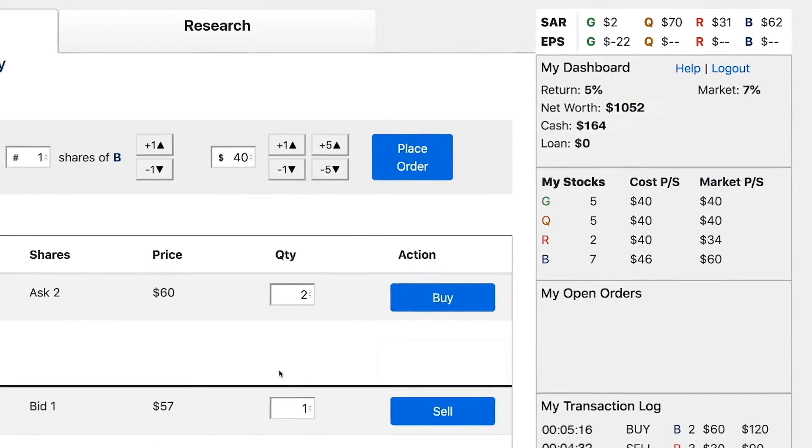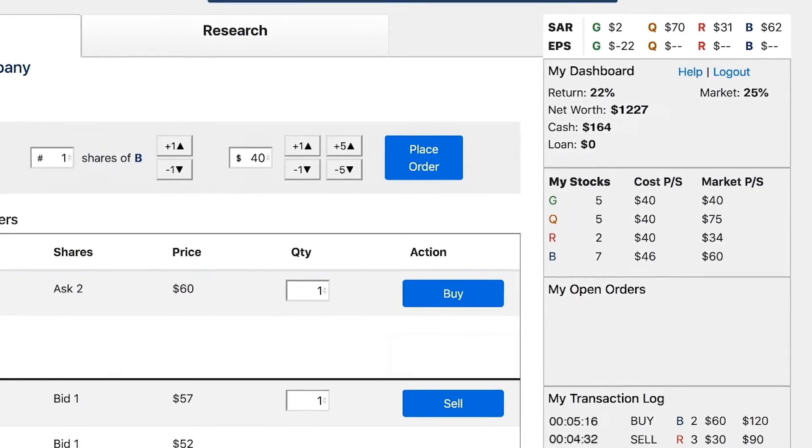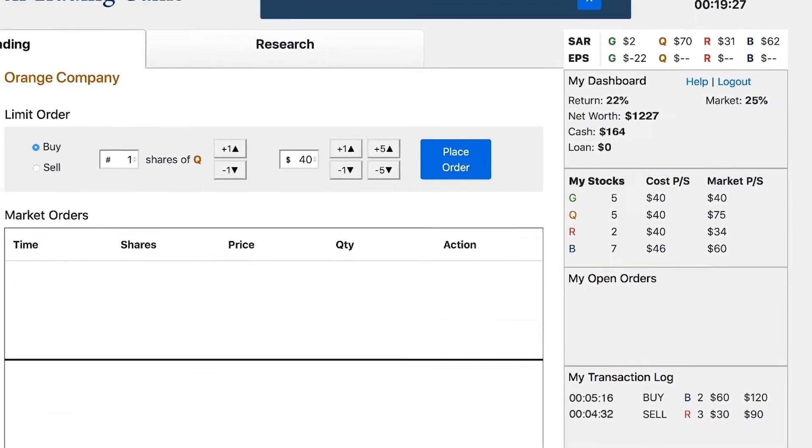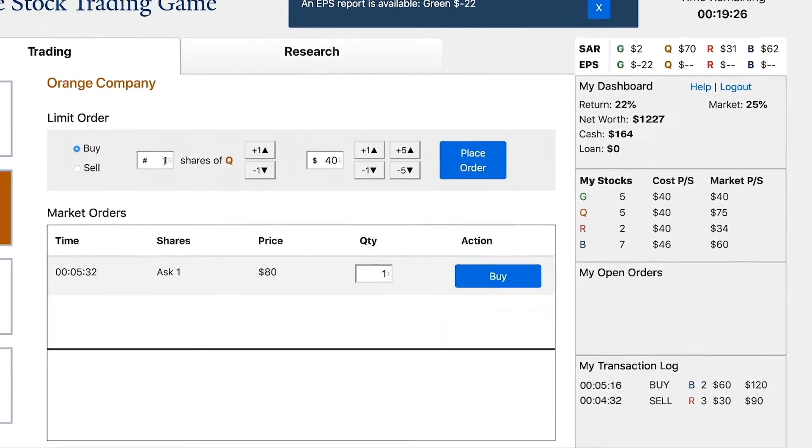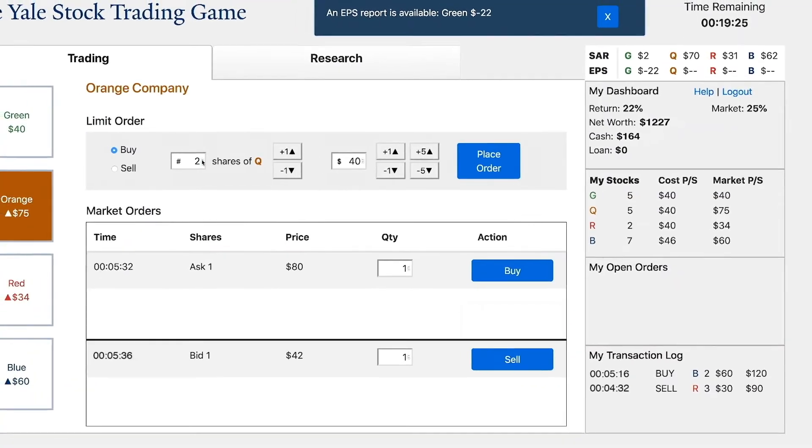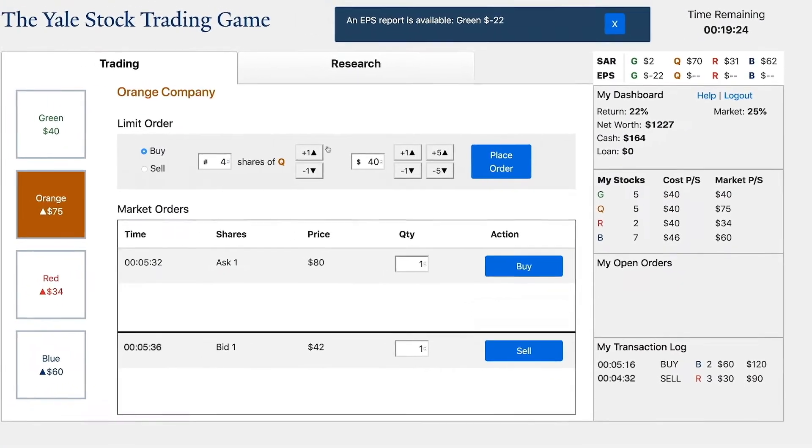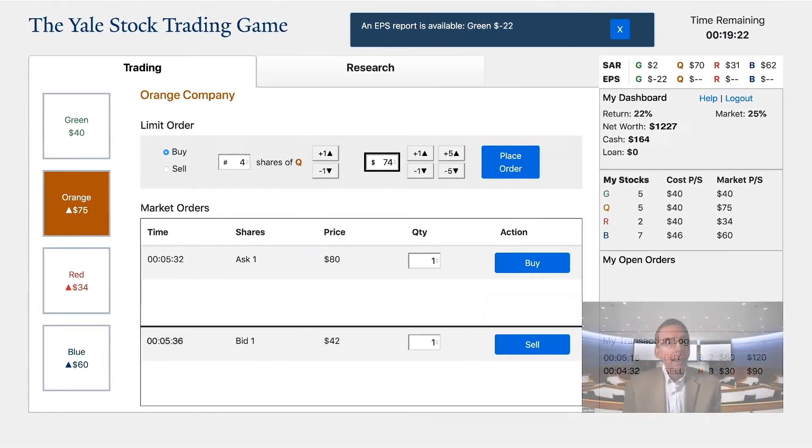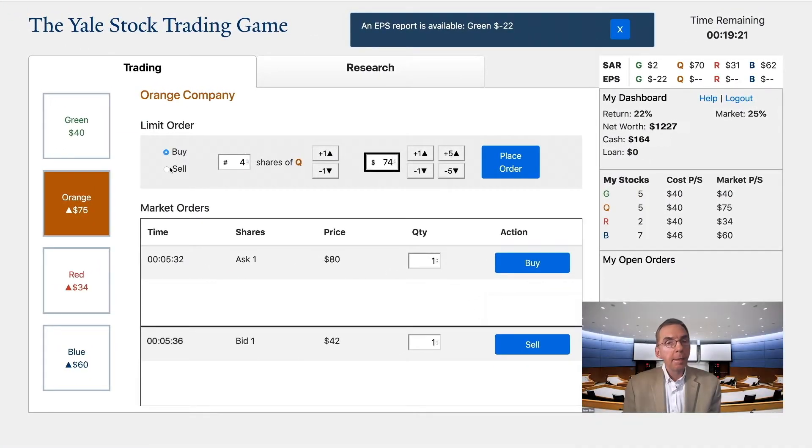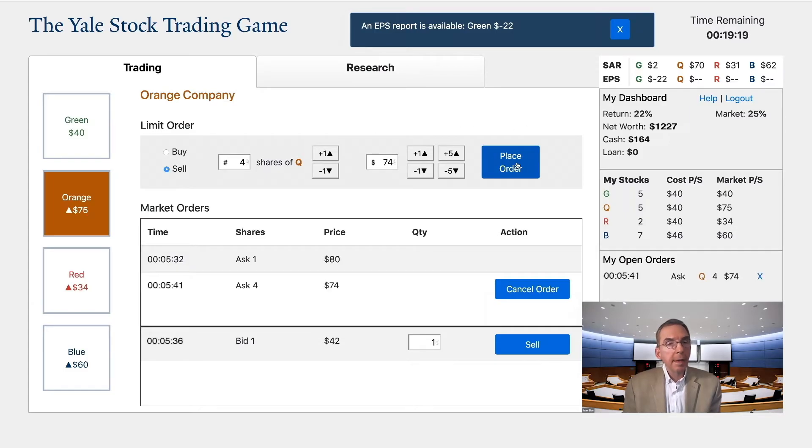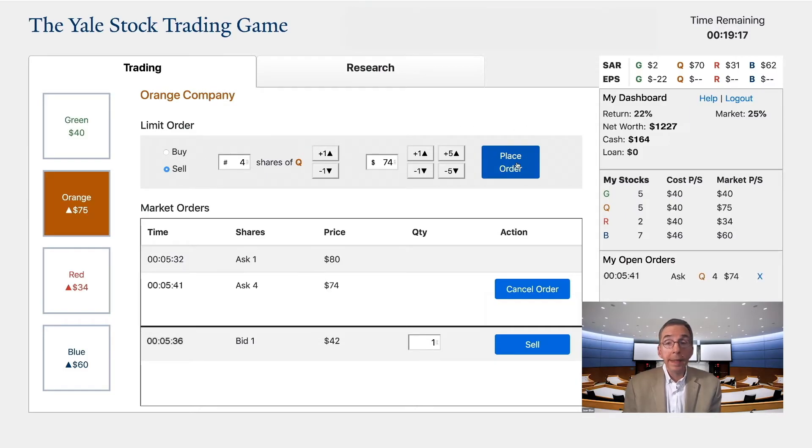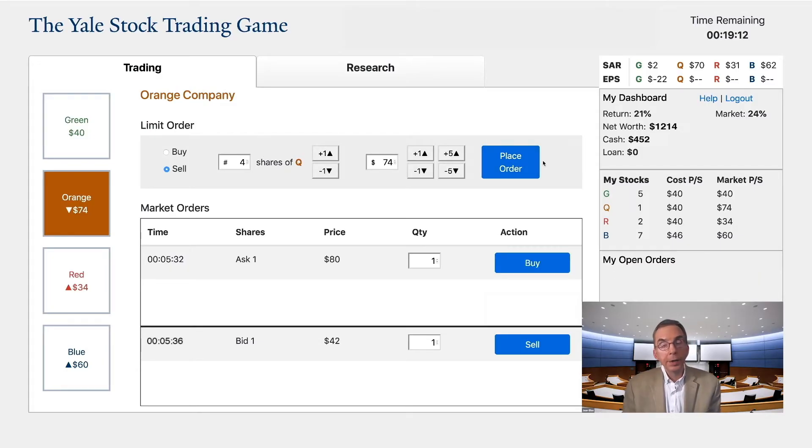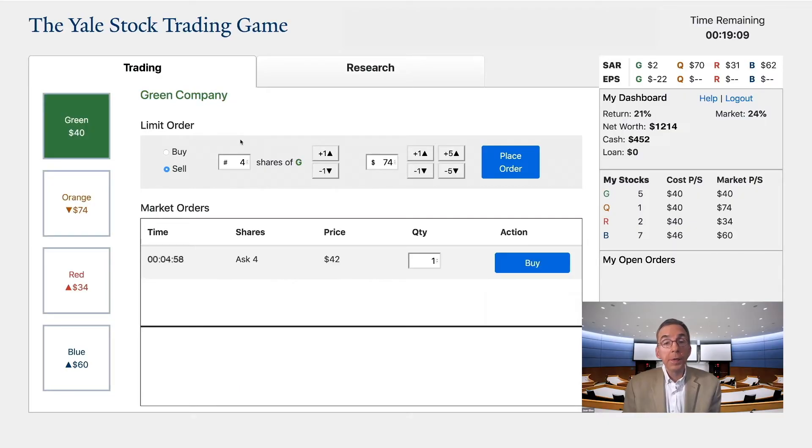Be aware that even if you accept either a bid or ask in the market order section, you might not be able to complete the order. With dozens of players and latency within the system, there is a likelihood that someone might snap up the order before you do. This actually is a feature of many electronic trading systems. You may need to refresh your screen to continue and try again with another order.